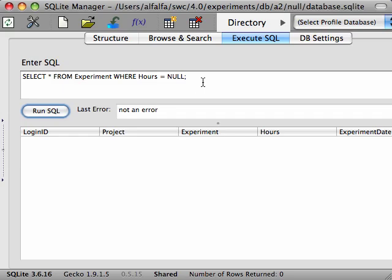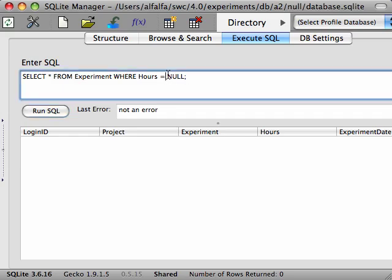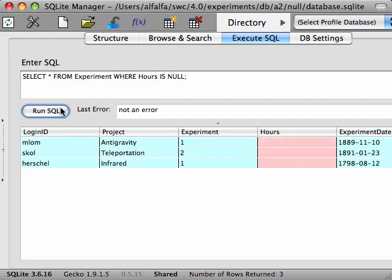To write a condition that returns true on rows that contain null values, you must use the IS operator. IS is used to compare fields to null. It behaves like the equals operator, except that it returns true when comparing two null values. Here you can see that the entries in the experiment table with missing hours fields are returned.